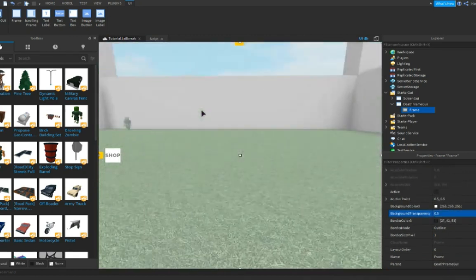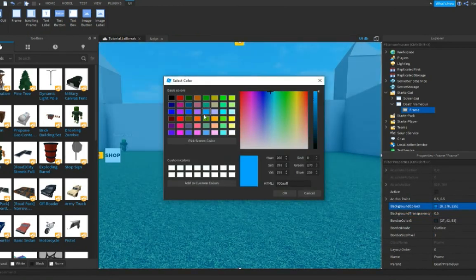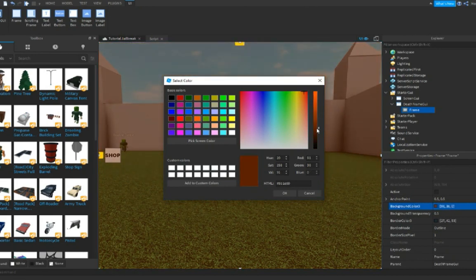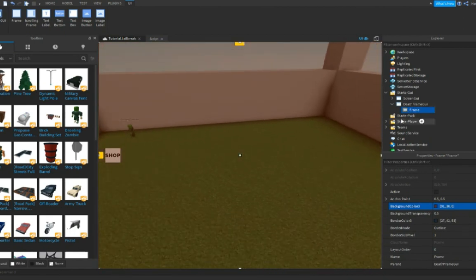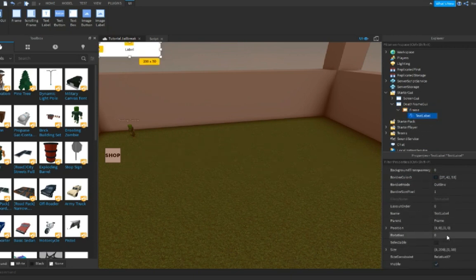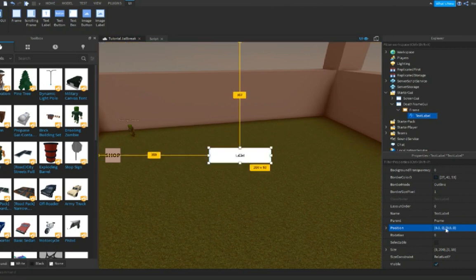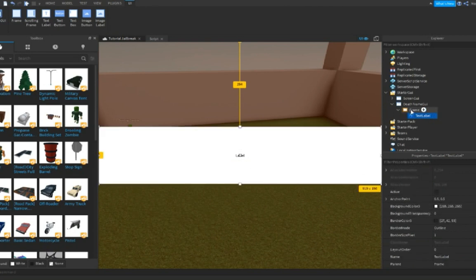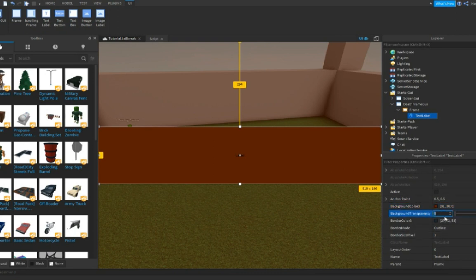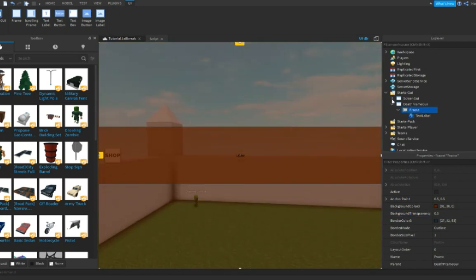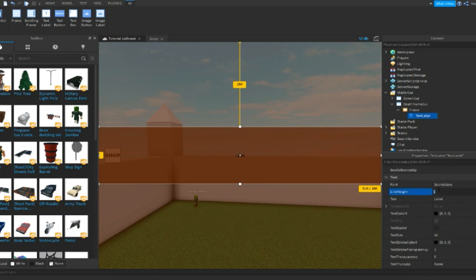We're gonna fix that — change the transparency to 0.5, and now let's change the background color to something cool. Insert a text label and set position to 0.5, 0.5 comma 0.5, 0.5 and size to 1 comma 0 comma 0 comma 0.5. Go to your frame and copy this background color to the text label so they match. Make sure border pixel is zero for the frame too. This looks pretty cool.